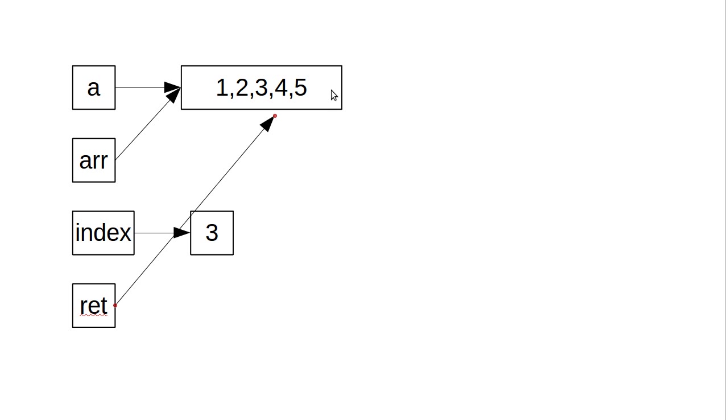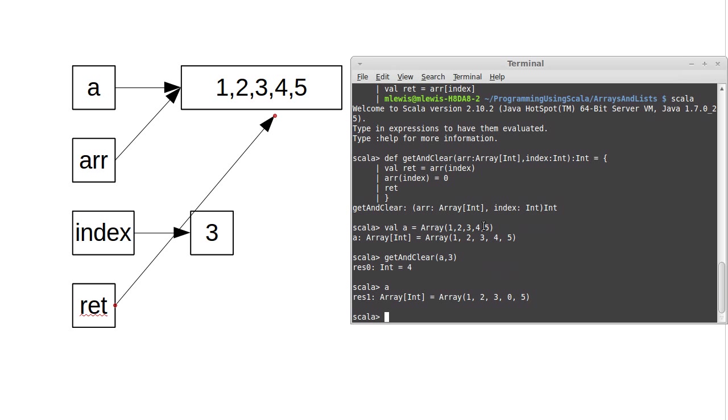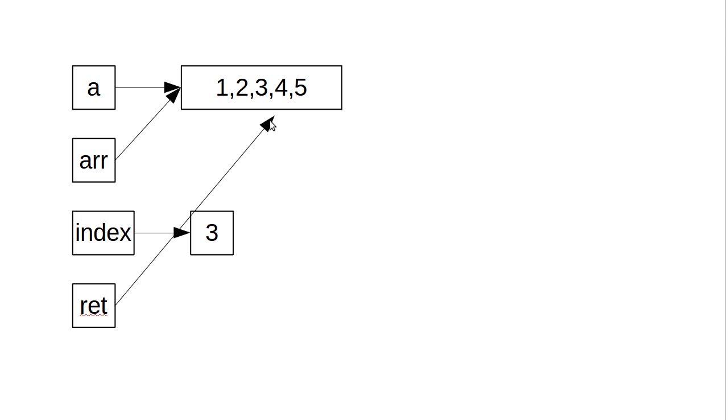And it turns out that's not what happens. You cannot make references that point to the middle of objects in the Scala model. It's impossible to do. And so the question is, if that's not what happens, what does this line do? And to answer that, we have to actually clean up our picture.